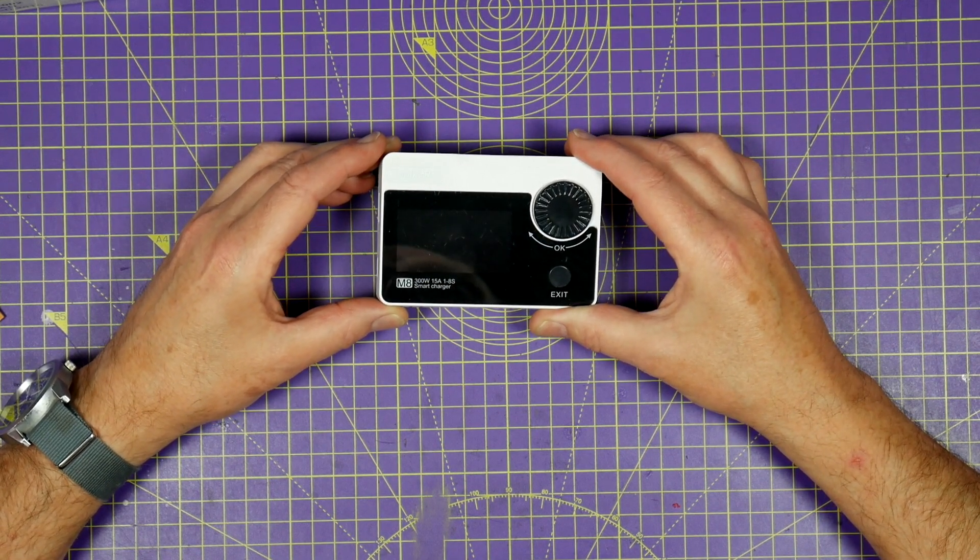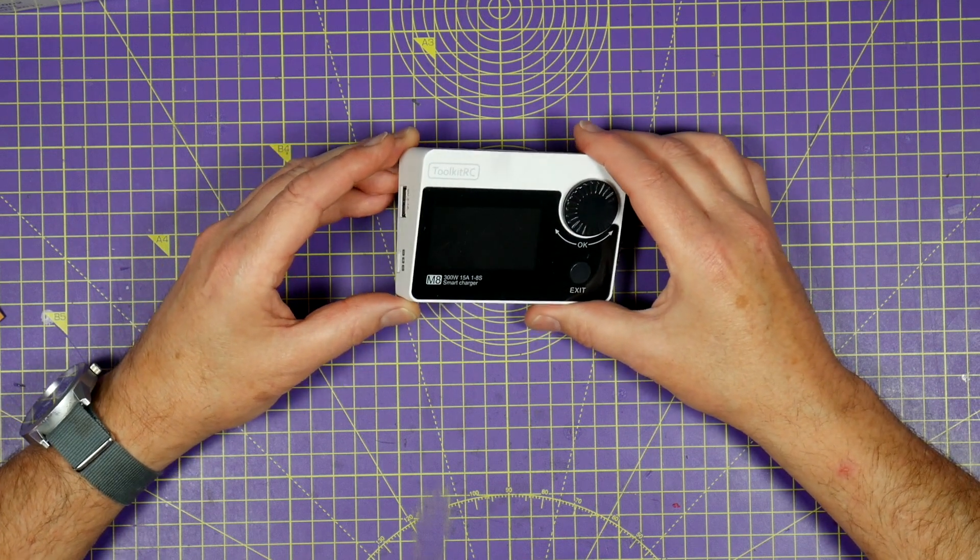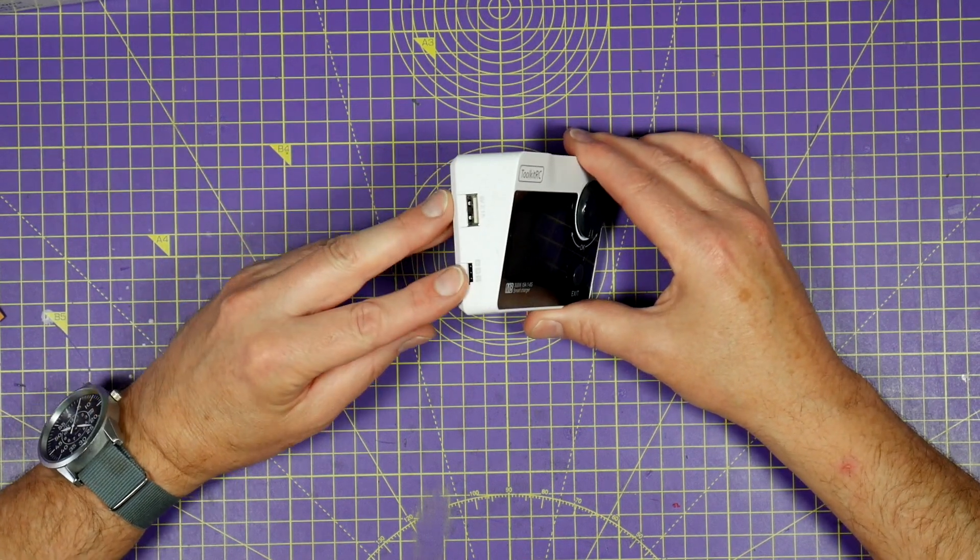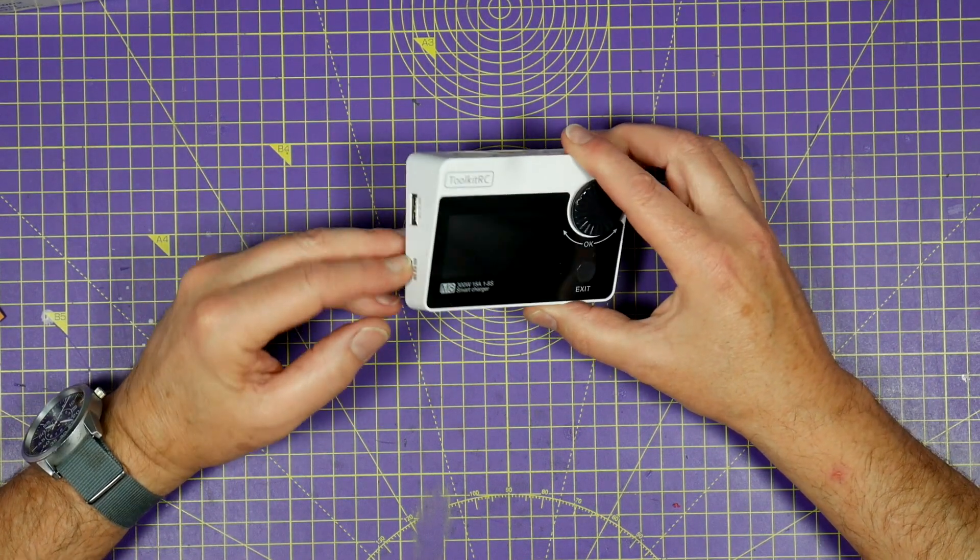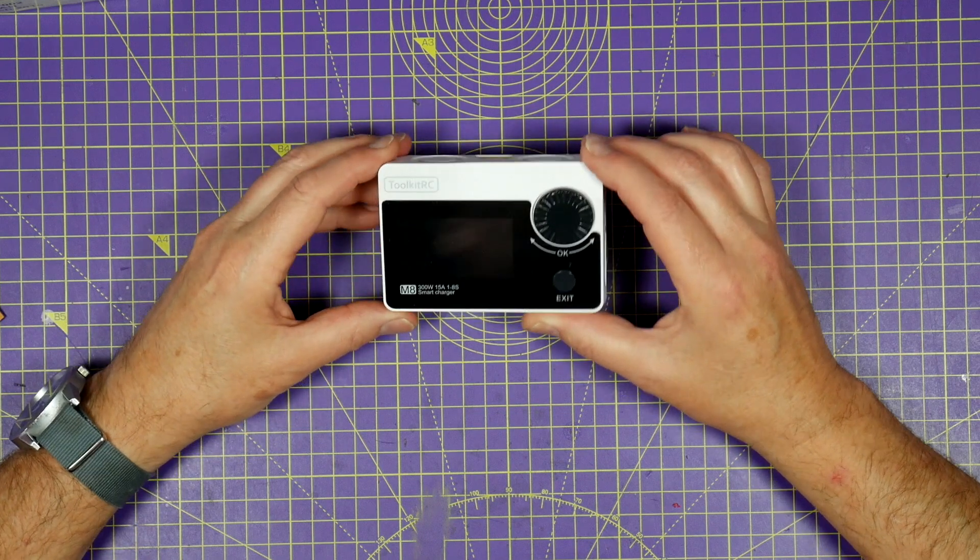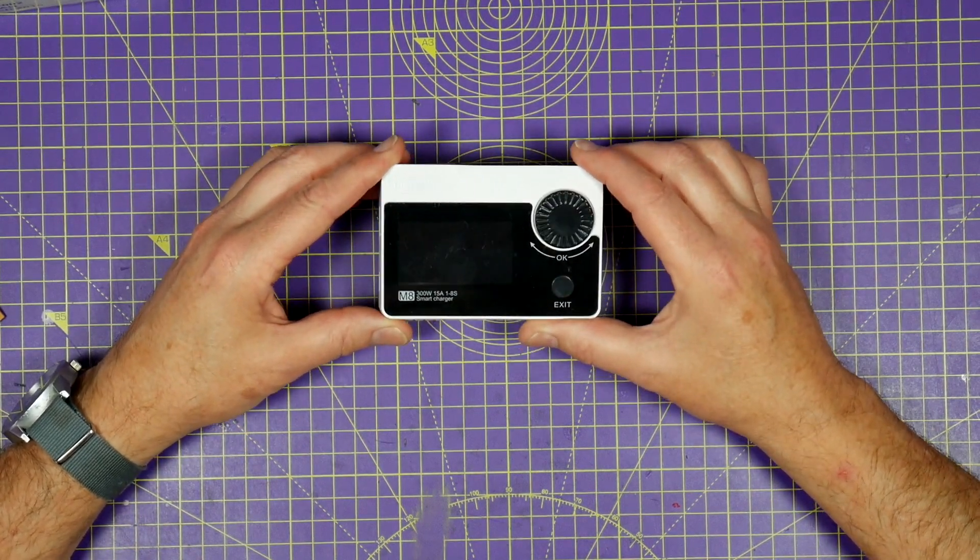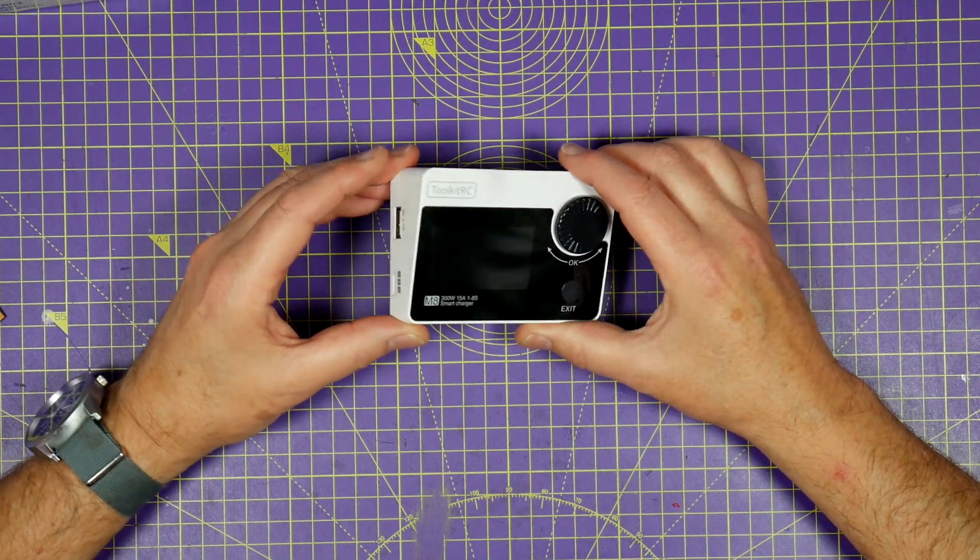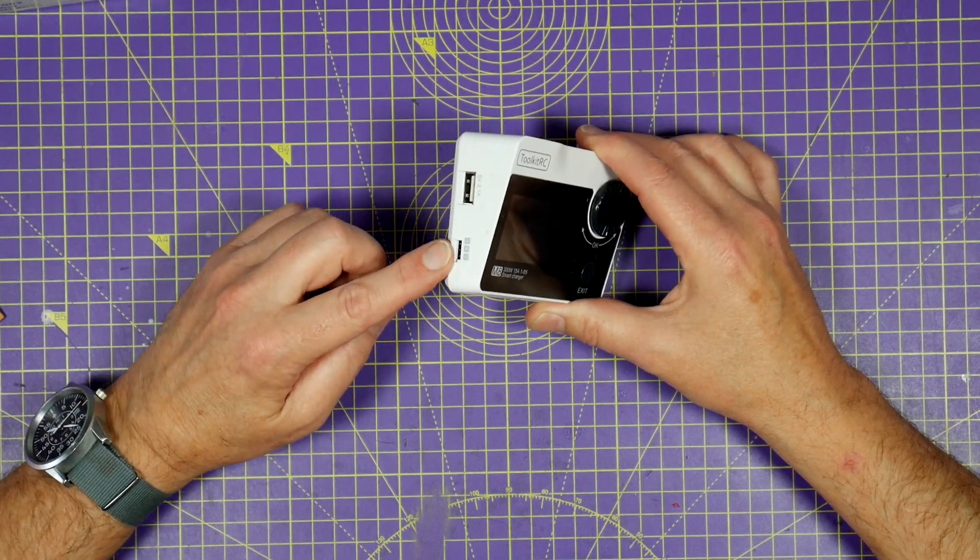As well as look at PWM, PPM, and S-bus signals on this servo plug on the side. And I use this all the time to check the receivers are working. You can also check your ESC outputs on here as well.